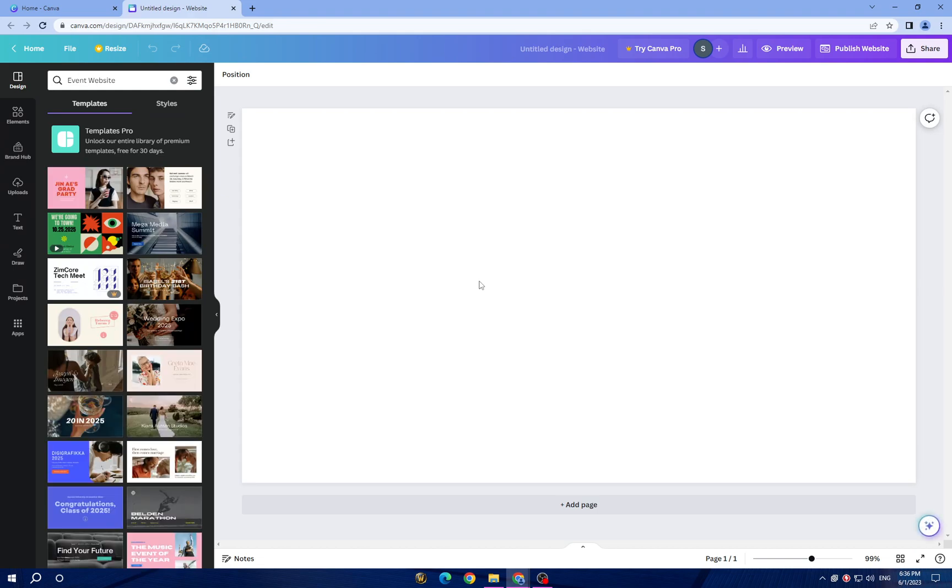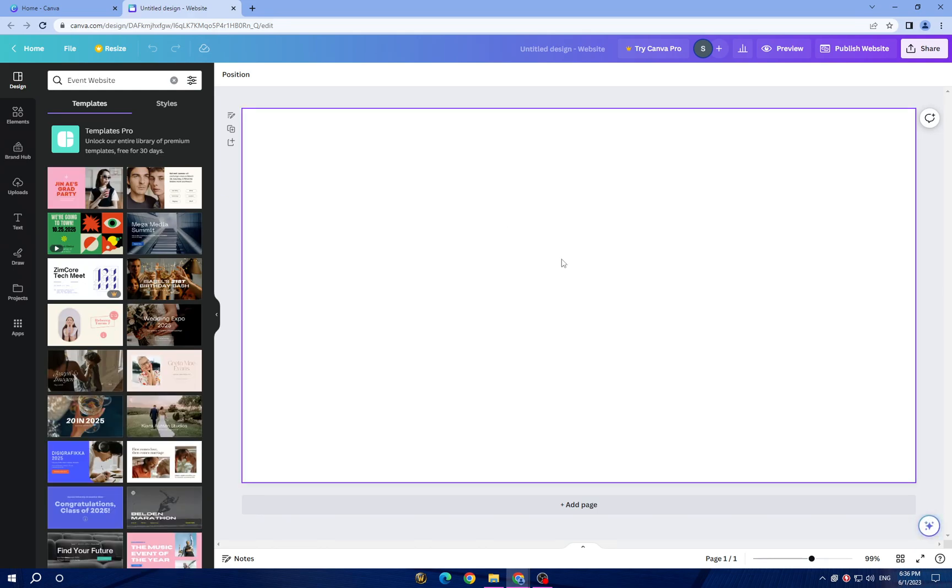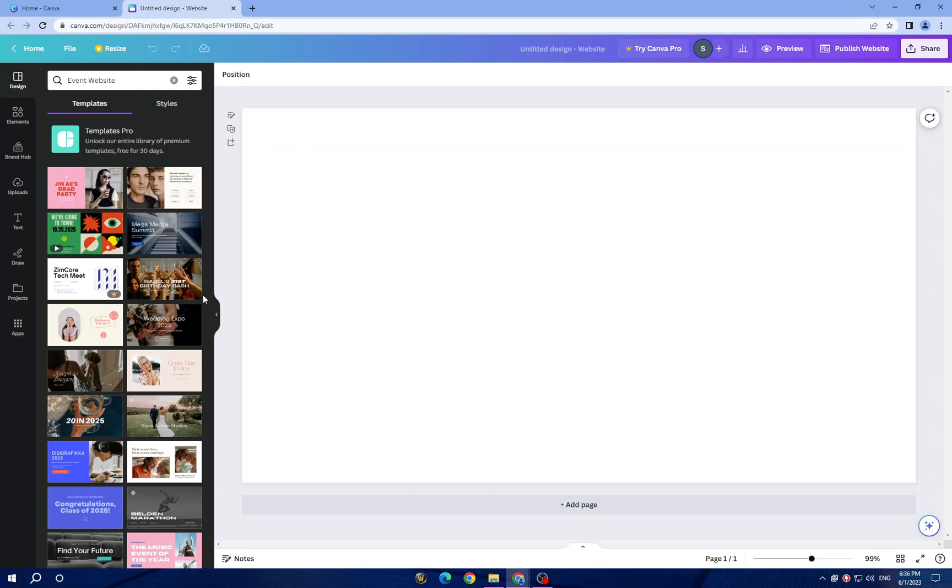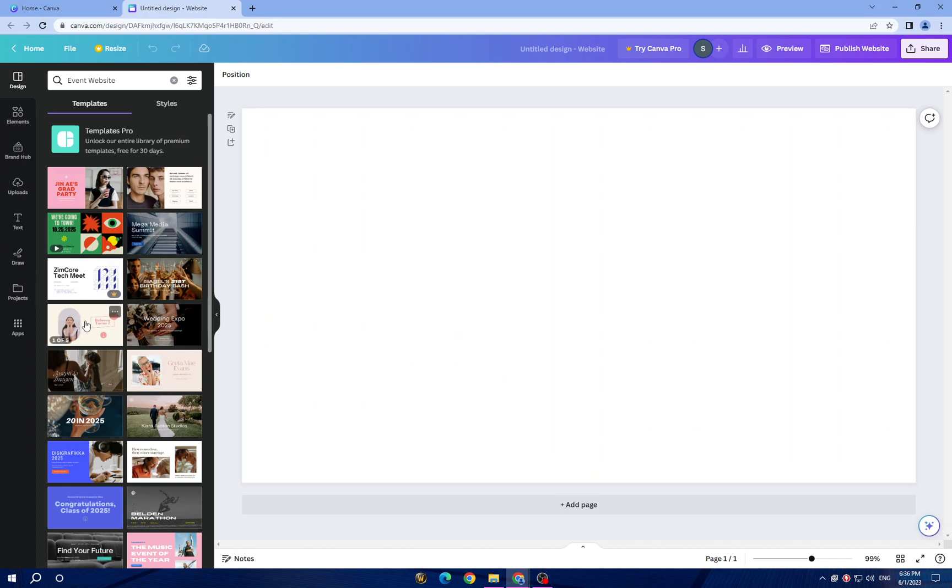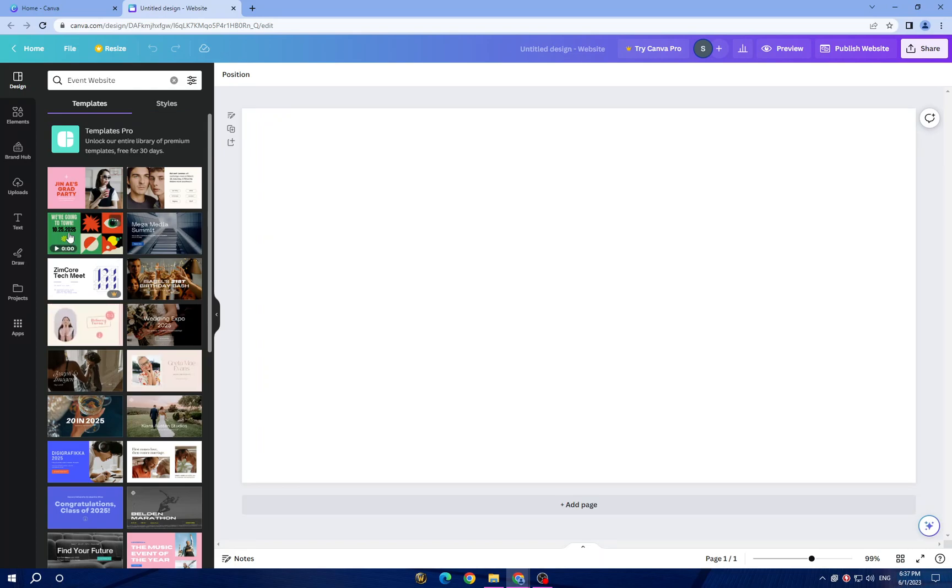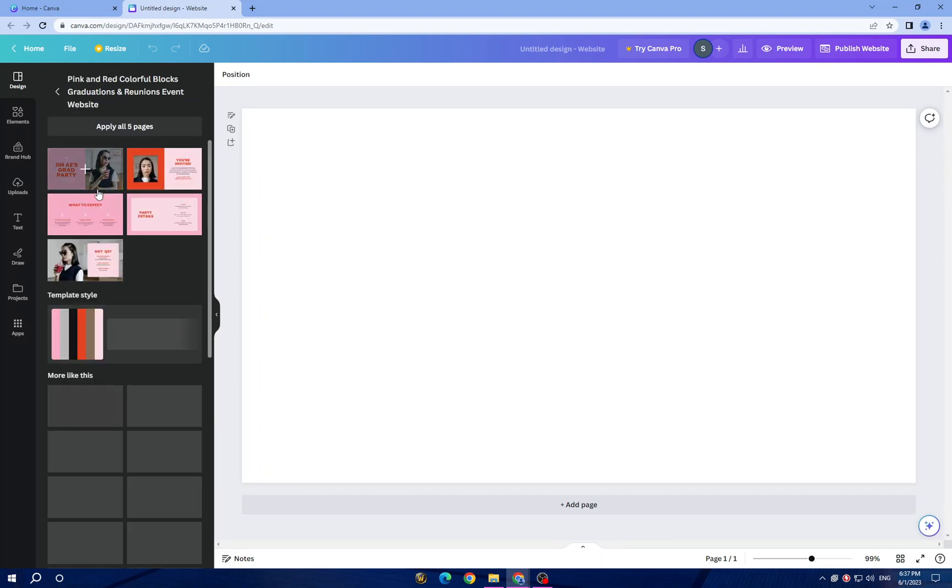Now, once you choose a design, here you have templates. Canva provides a wide range of template options and you can change anything on them. Let's choose a simple one, for example this one which is simple and cool.